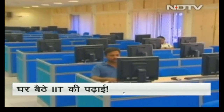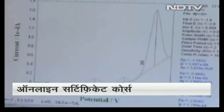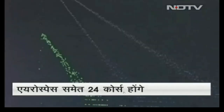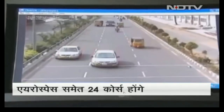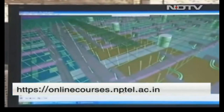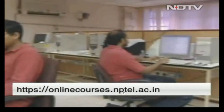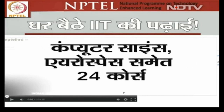NPTEL is the National Program on Technology Enhanced Learning, with courses prepared by India's IIT and IIS professors. From 1 July 2015, online certificate courses started with Computer Science and Aerospace.